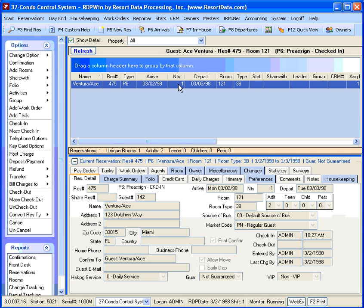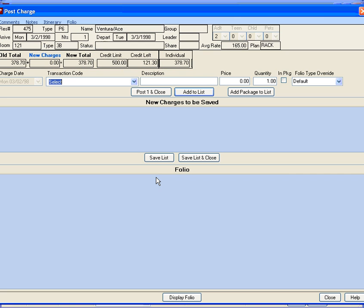Once the reservation is selected, choose the Post Charge option on the left-hand side.